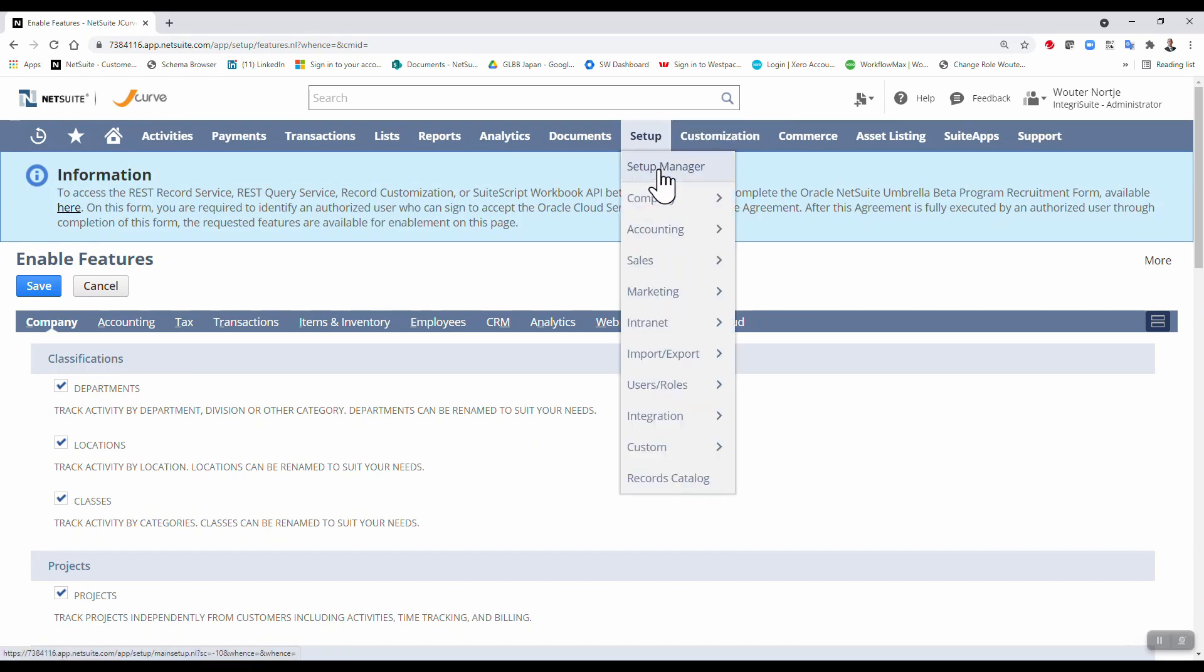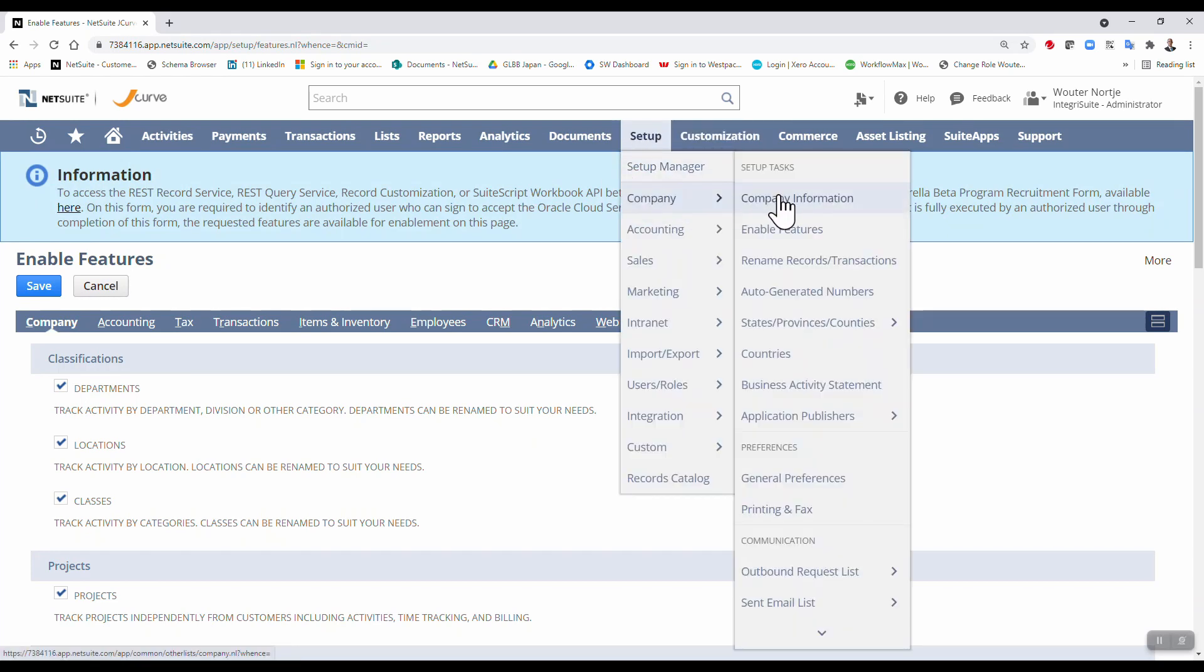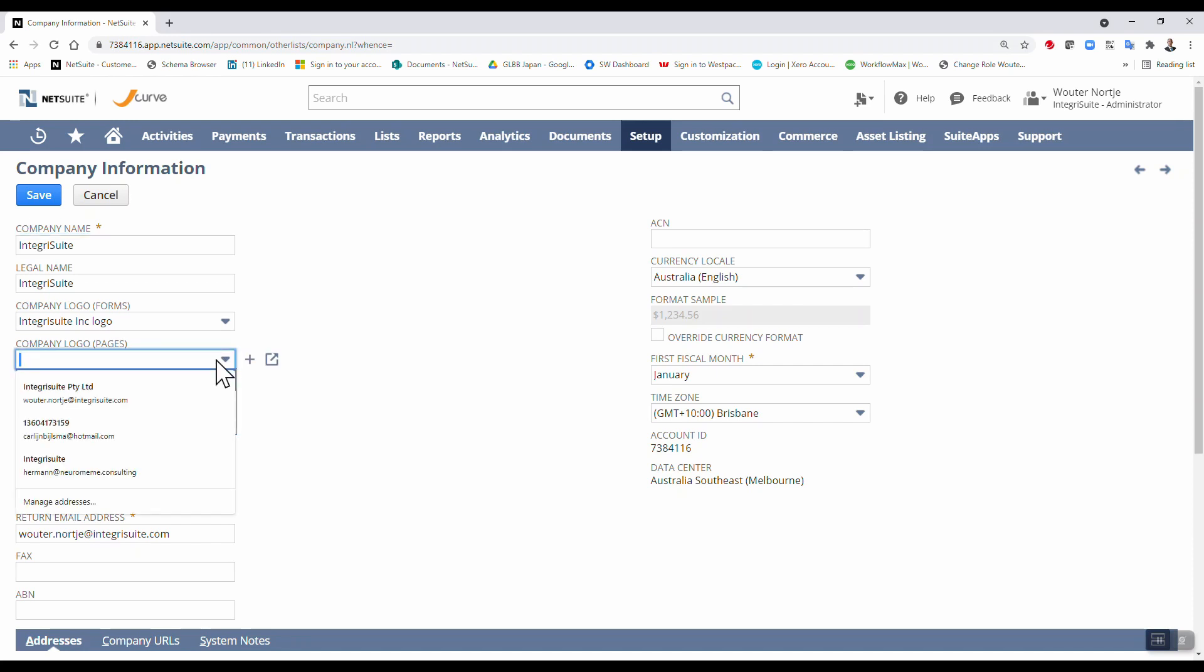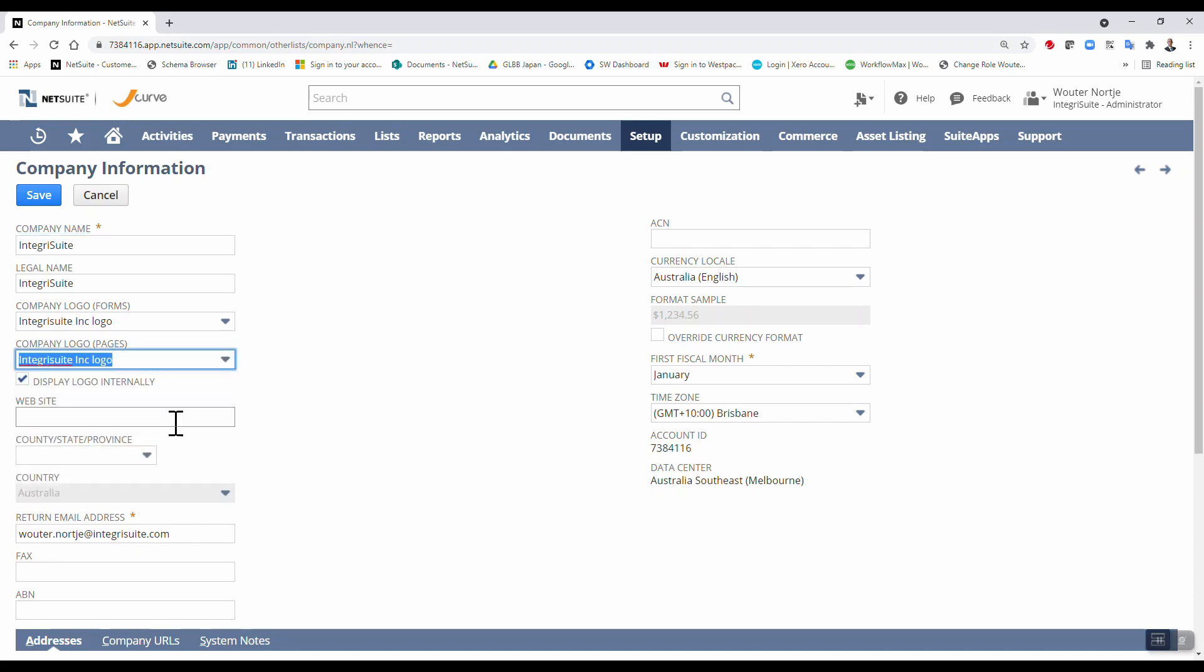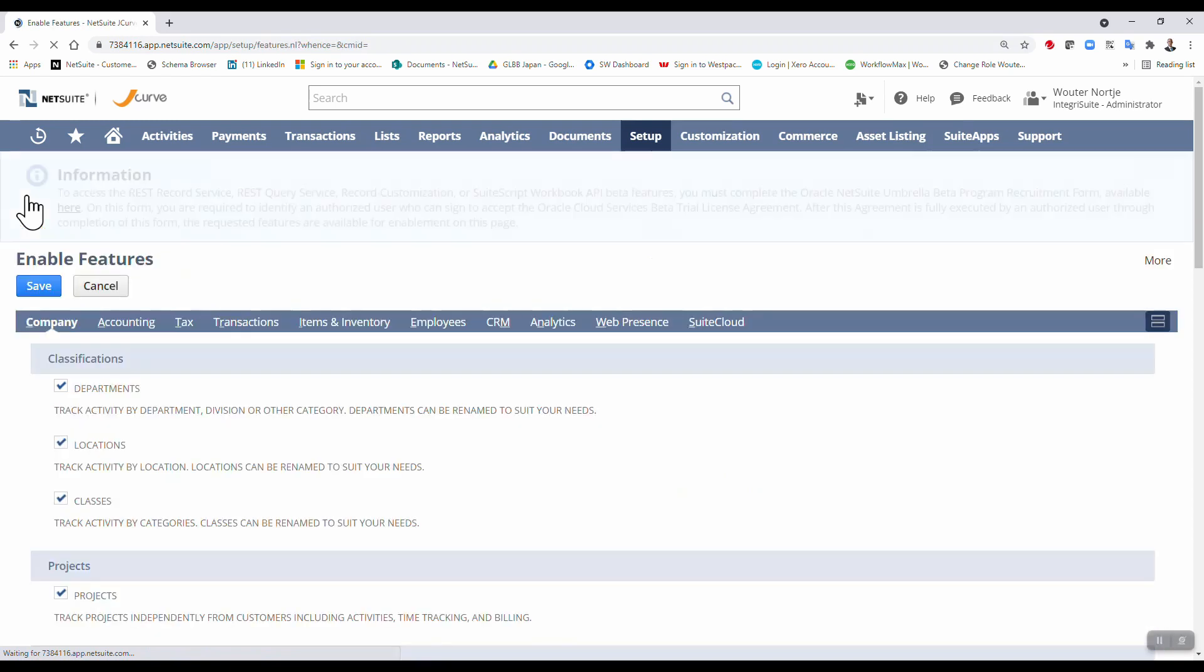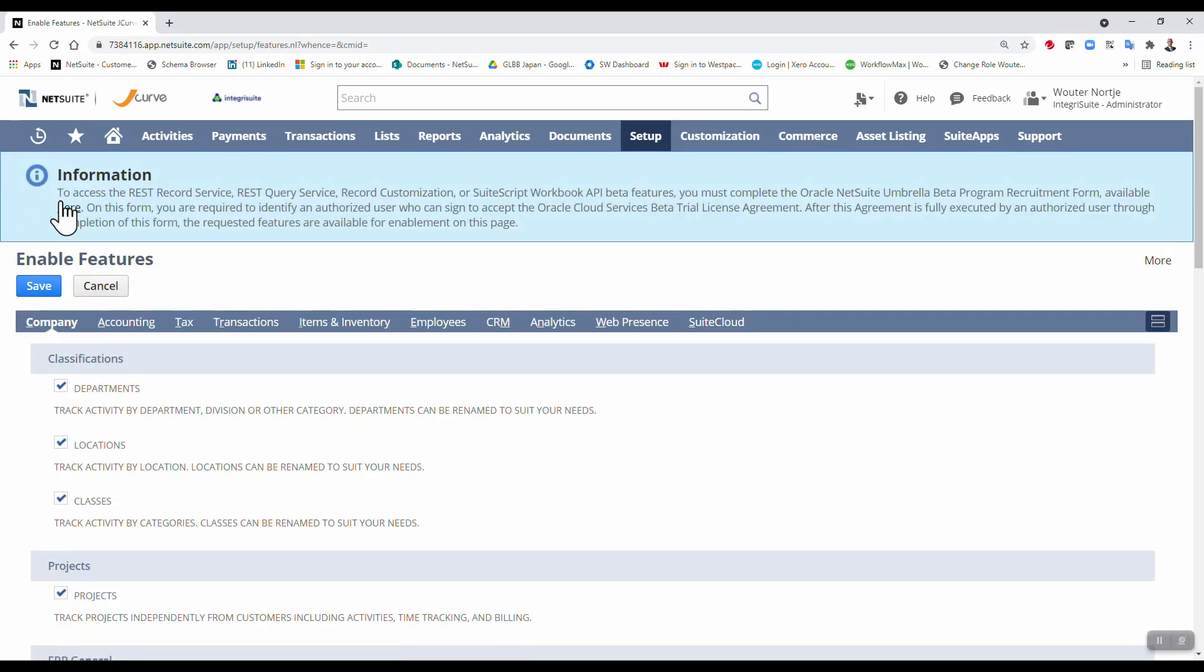So let's just go back there. Put that in the company pages as well. You've got to first save before you can do that. And now there you can see there's my company logo.